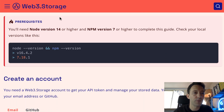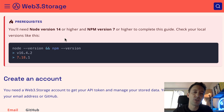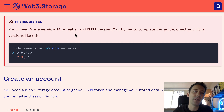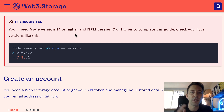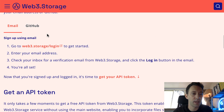For the prerequisites, you need to have Node.js version 14 minimum, as well as NPM version 7. Just to make it clear, you can use Web3 Storage with any language — Python, Rust, etc. — but in this tutorial, we're going to use Node.js.